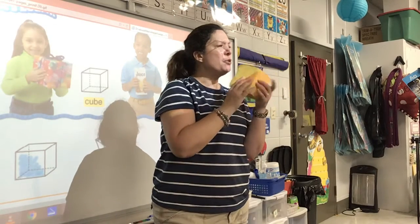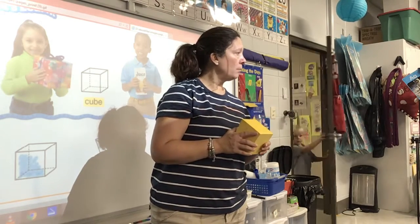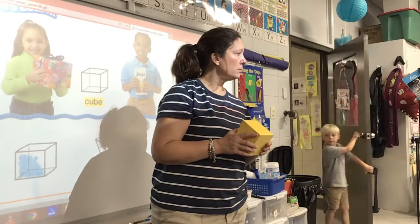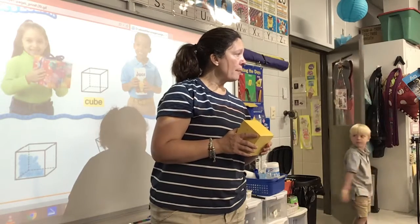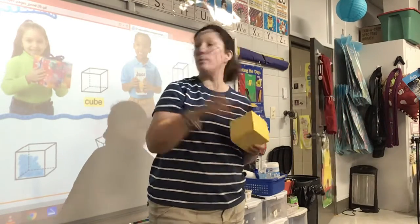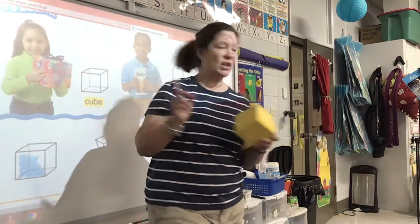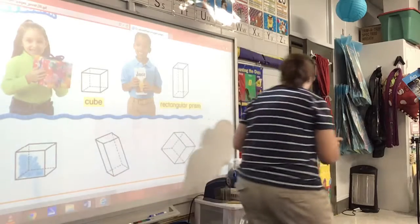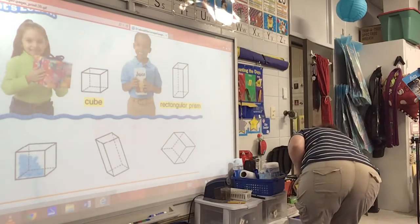Can you think of something — do not talk out loud, raise your hand — can you think of something that is a cube? Addison? A present box. A present box, yes. I've got something right down here I can show you.